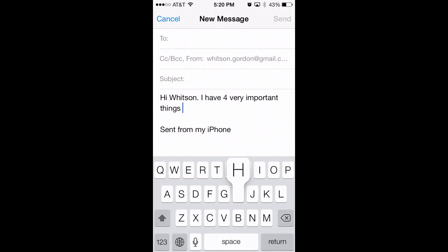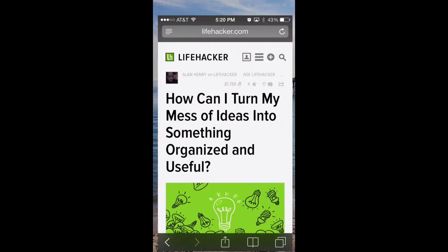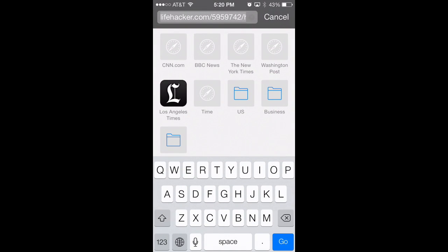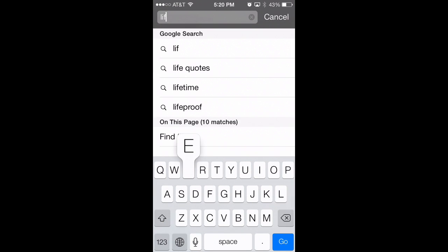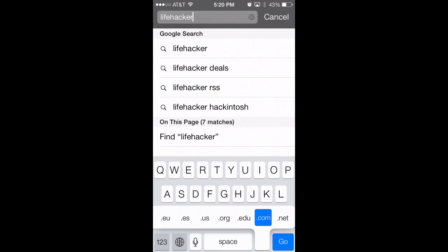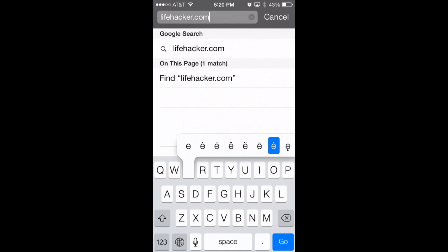The keyboard also has a few other hidden gems. In Safari, if you press and hold on the period key, it will bring up the option to type .com, .net, .org, and things like that. And in any app, if you press and hold on a key, it'll give you a number of special characters related to that key, like accents and things like that.